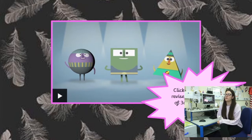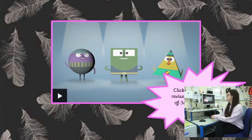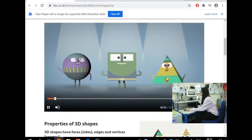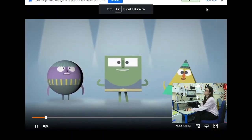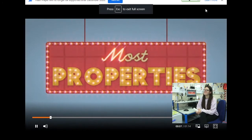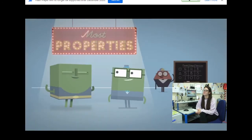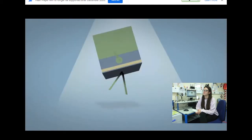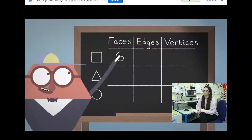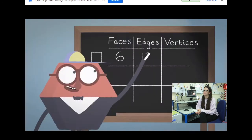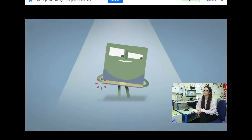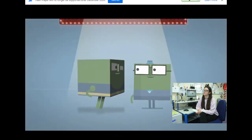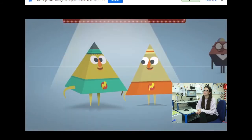It's crunch time for the 3D crew — who's going to take home the coveted and totally pointless prize of most properties? A 3D cube has six square faces. Edges? That's 12. What about corners or vertices — the bits where the edges meet? Eight! Oh, cubes are really smashing it!